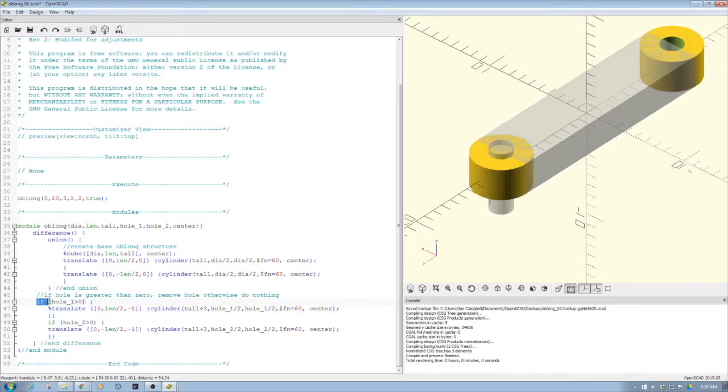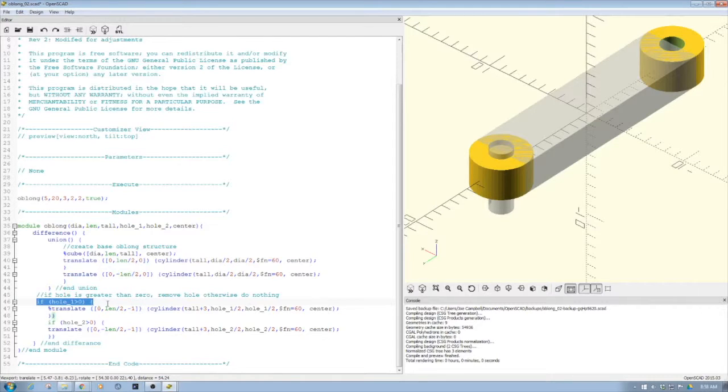We've also applied some logic here for the holes. So if hole is greater than one, okay, go ahead do it. If hole two is less than zero, then don't do it.